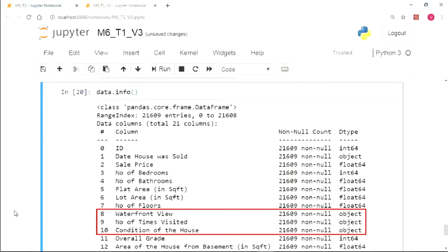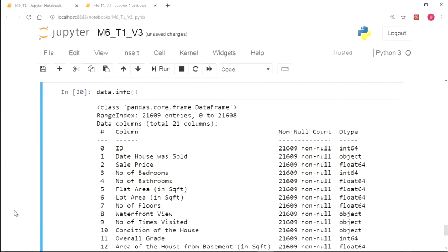But there are also other independent variables which are not of type object but should still be considered as categorical variables. Can you identify them?